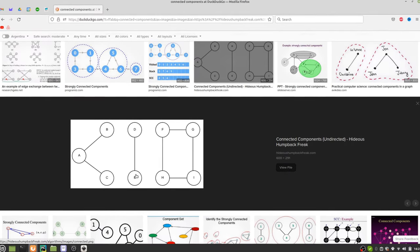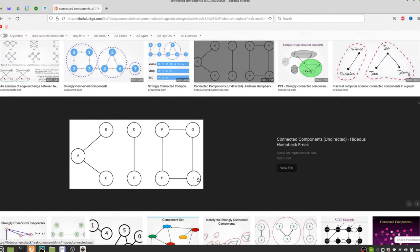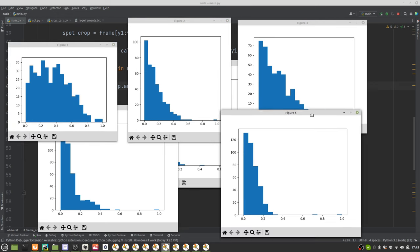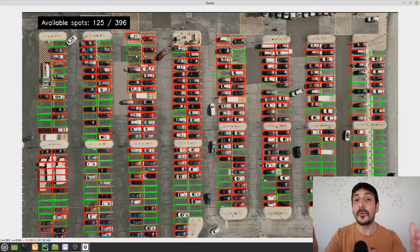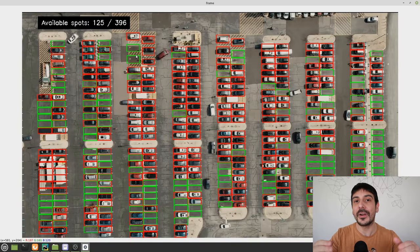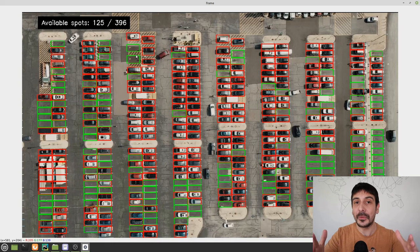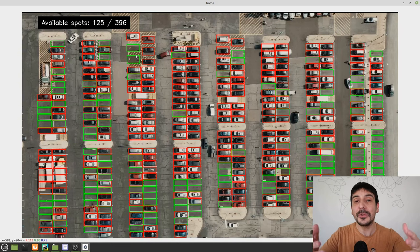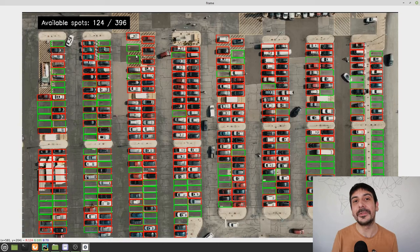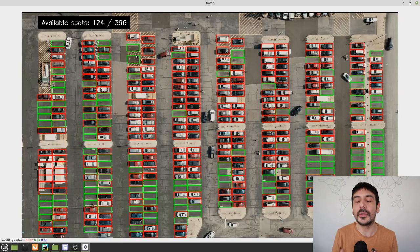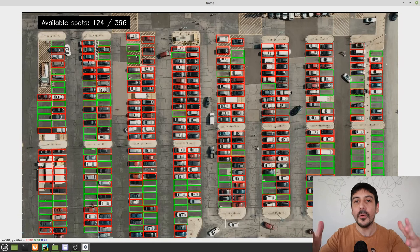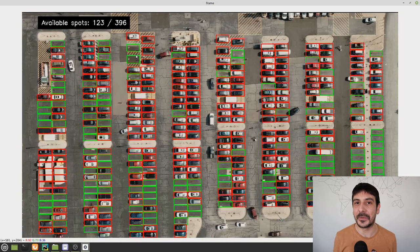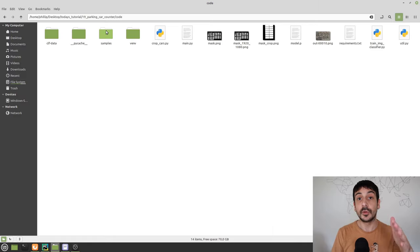We are also going to use some mathematical techniques that are very commonly used in computer vision and are fundamental for solving this problem. Following the steps of this tutorial, you'll learn how to build a solution like this and also learn a few mathematical tricks that will help you solve other computer vision problems in the future.